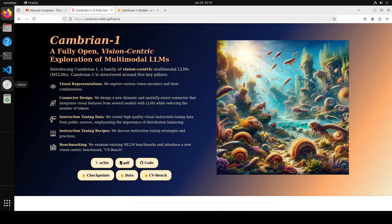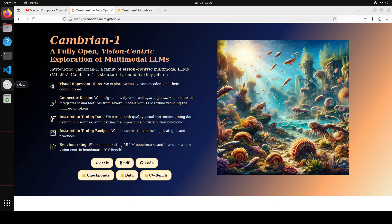In this video we are going to have a look at a vision-centric multimodal model called Cambrian-1. Cambrian-1 is a family of multimodal LLMs designed with a vision-centric approach. We are going to install one flavor of Cambrian-1 on our local system and then test it out with images.